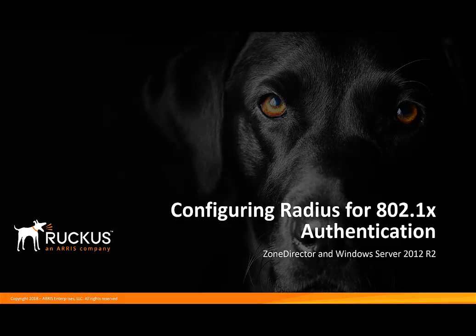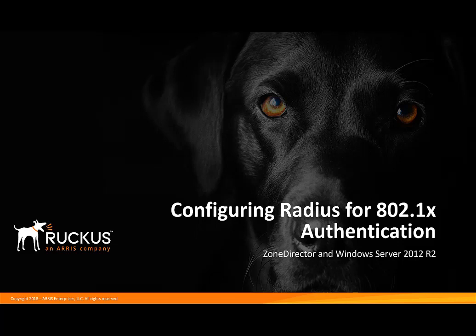Using ZoneDirector and Windows Server 2012 R2, we're going to configure RADIUS for 802.1x authentication.